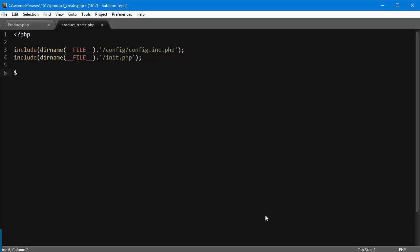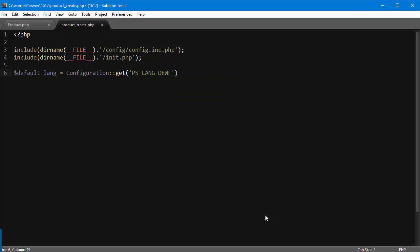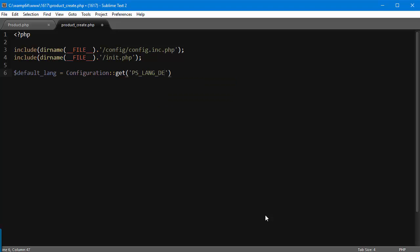Before we start creating the product, I want to save and store the language ID into a variable, so Configuration::get('PS_LANG_DEFAULT'). You'll see why in a second. And now I'll create my product.